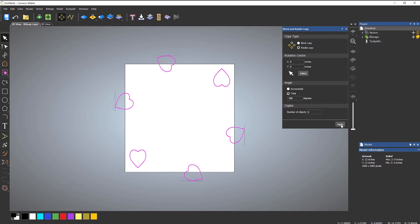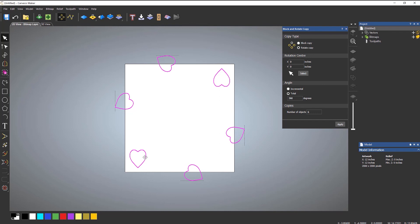You can see that it's created these copies. Now the six copies that I've got include the one that I've got. So I've got one, two, three, four, five, six. So when you do that copy, make sure that you include the one that you already have. It's going to create five additional copies of it.